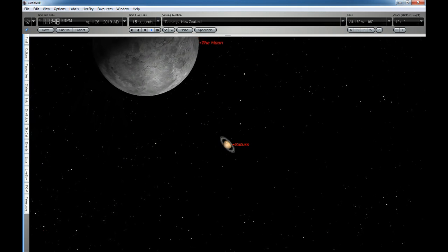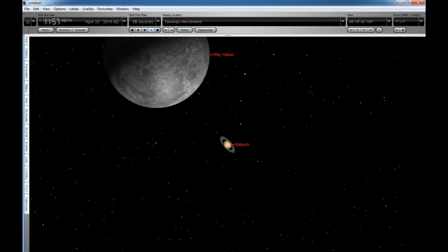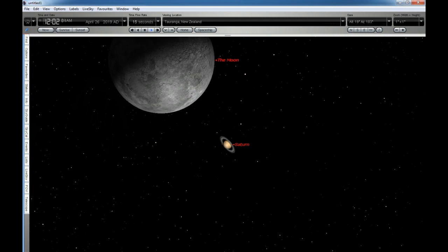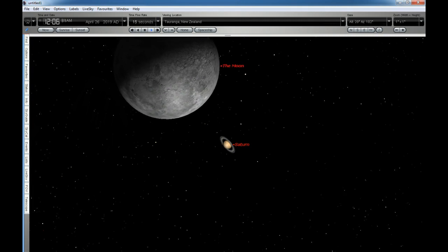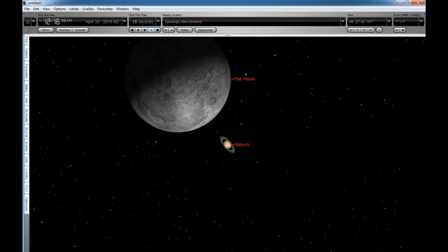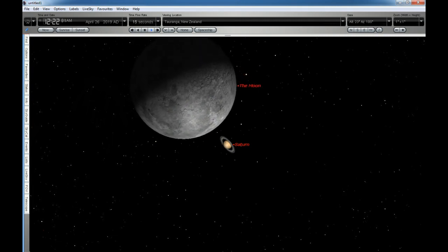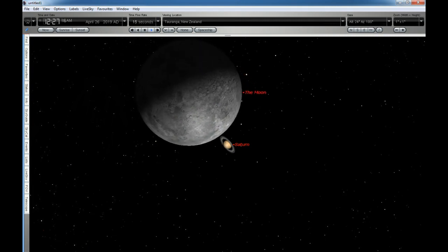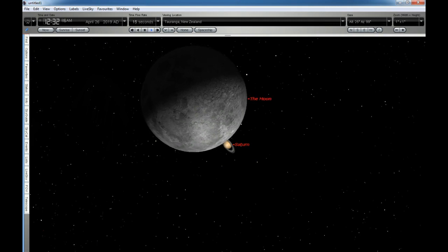As viewed from Tauranga, New Zealand, the Moon will begin to pass in front of Saturn from 12.33am, hiding Saturn from view.